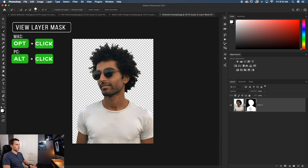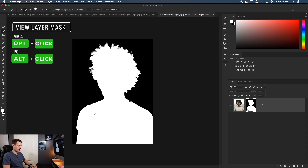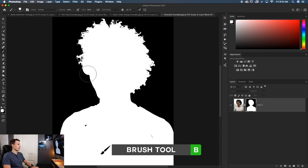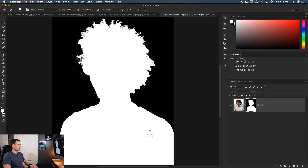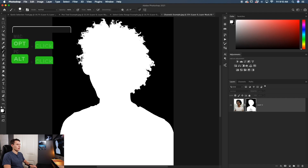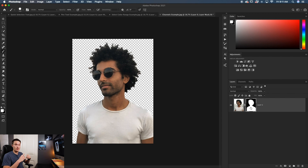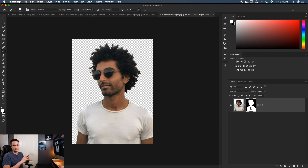Hold Alt or Option and click on the layer mask to double-check everything looks correct — you're looking for no black areas within the subject, as that would indicate unwanted transparency. If there are transparent spots, grab the Brush tool, set Mode to Normal, set foreground to white, and paint over those areas to make them visible again. Click the layer mask again to return to the regular view. Now the subject is cut out using Channels for the hair and the Quick Selection tool for the shoulders. You can use any of these methods together to create perfect selections — just remember the pros and cons of each.